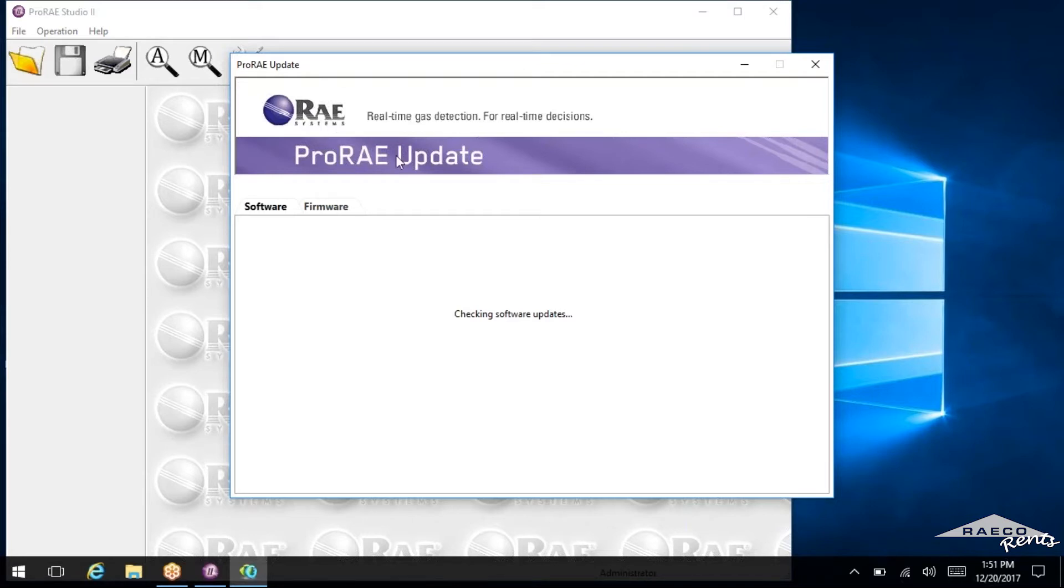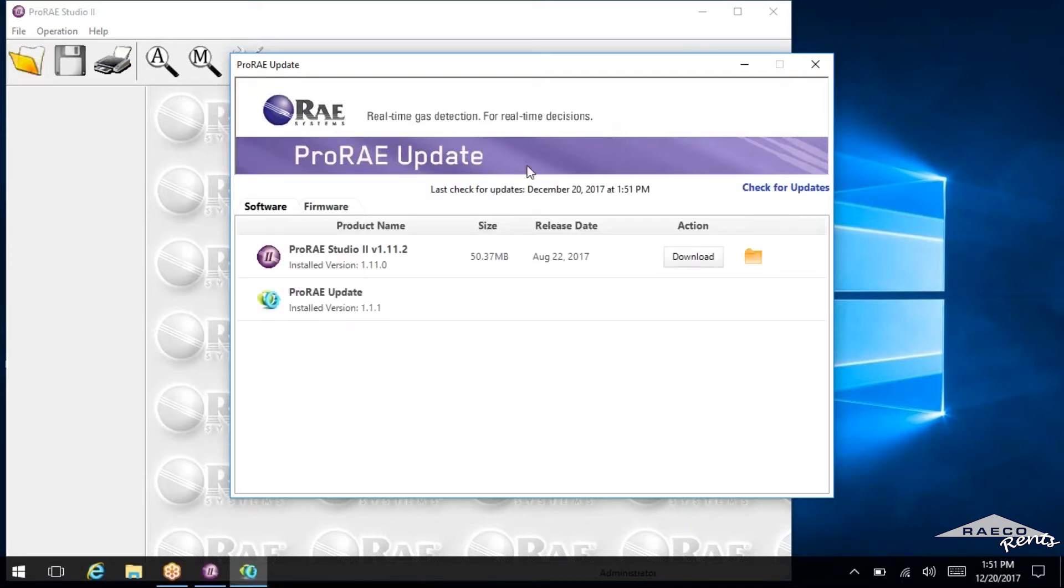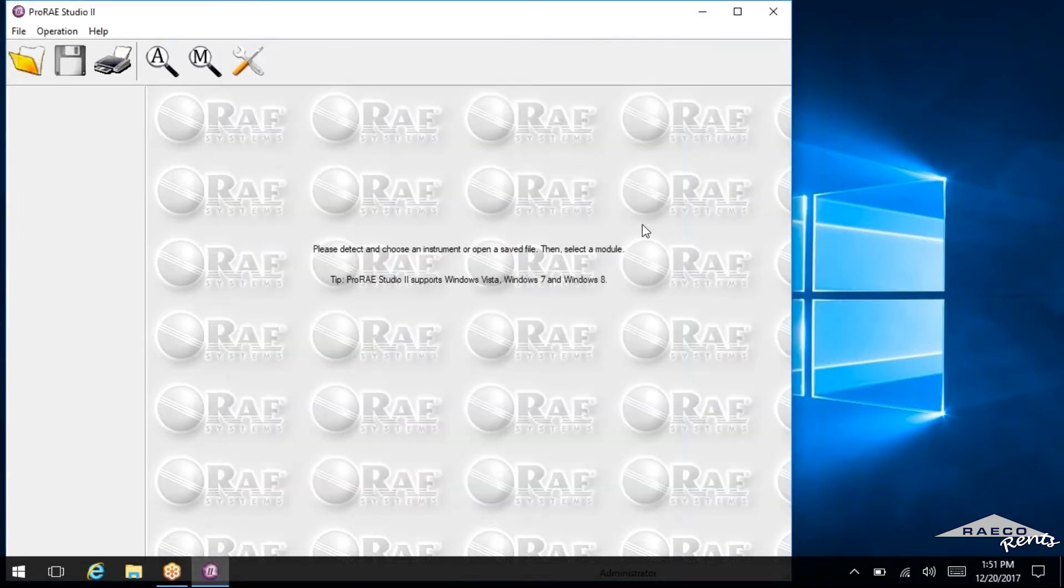And it'll come up with this update. We're not going to do that right now. But it's best to keep your software updated. Anyway, we're all set now here to actually plug the unit in and get this data downloaded.